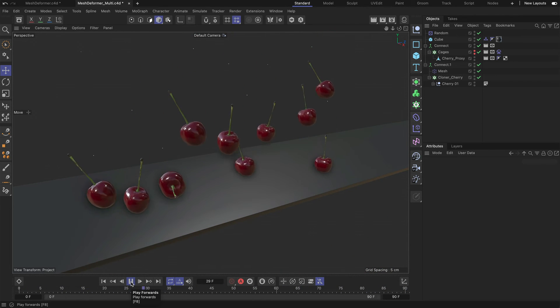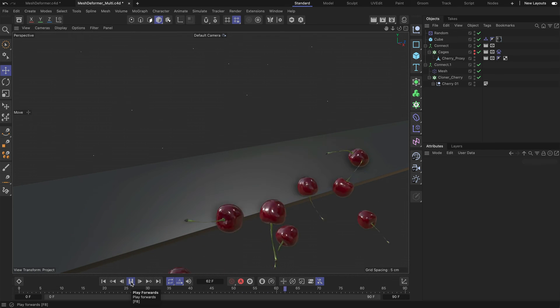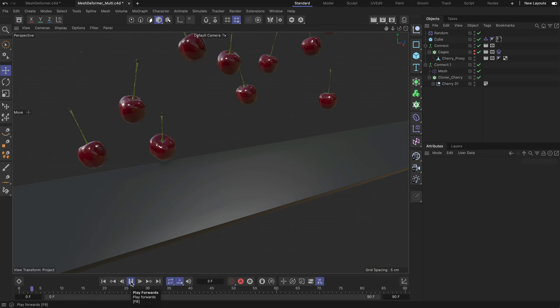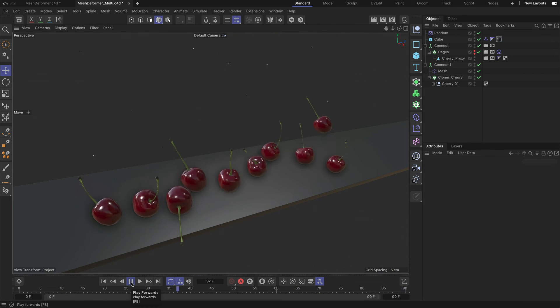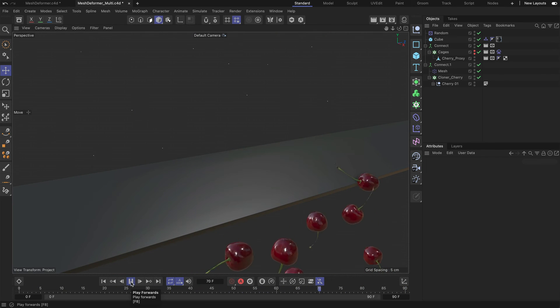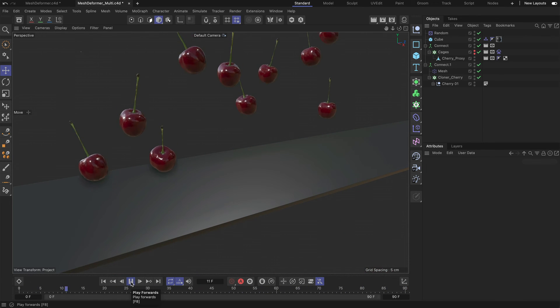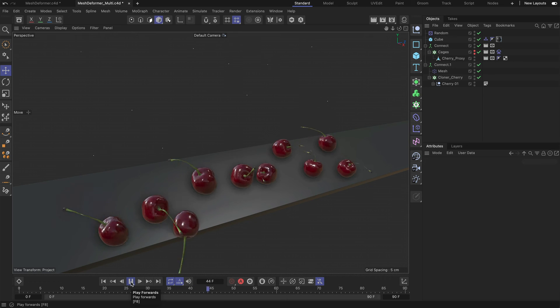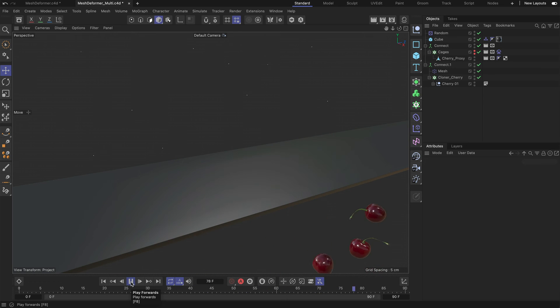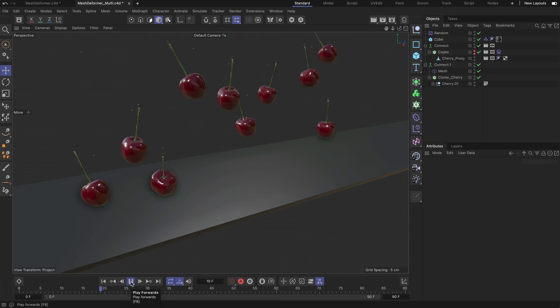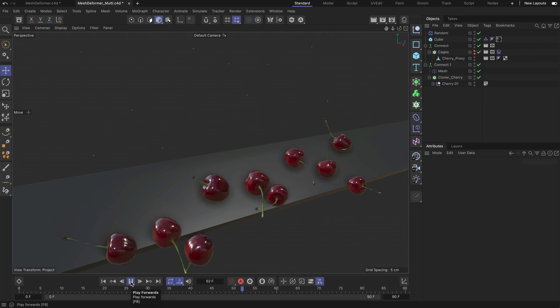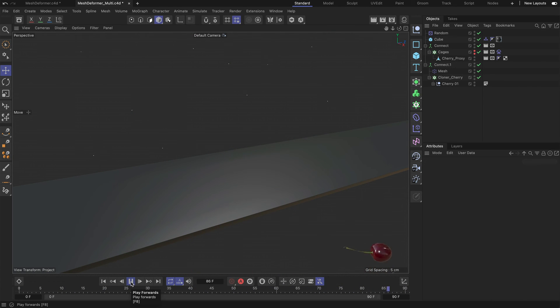Just keep in mind one more thing. Whenever you adjust the cloner settings or the settings of the random effector you need to go into the mesh deformer and hit initialize again before you simulate. Thanks for watching.